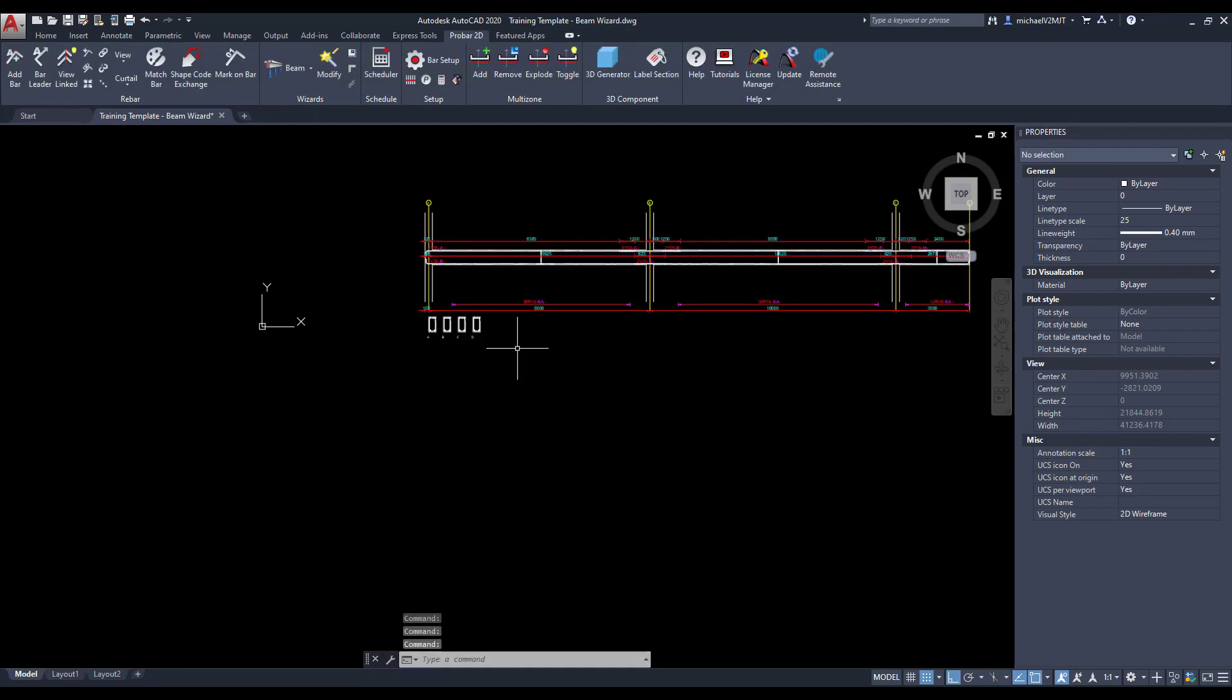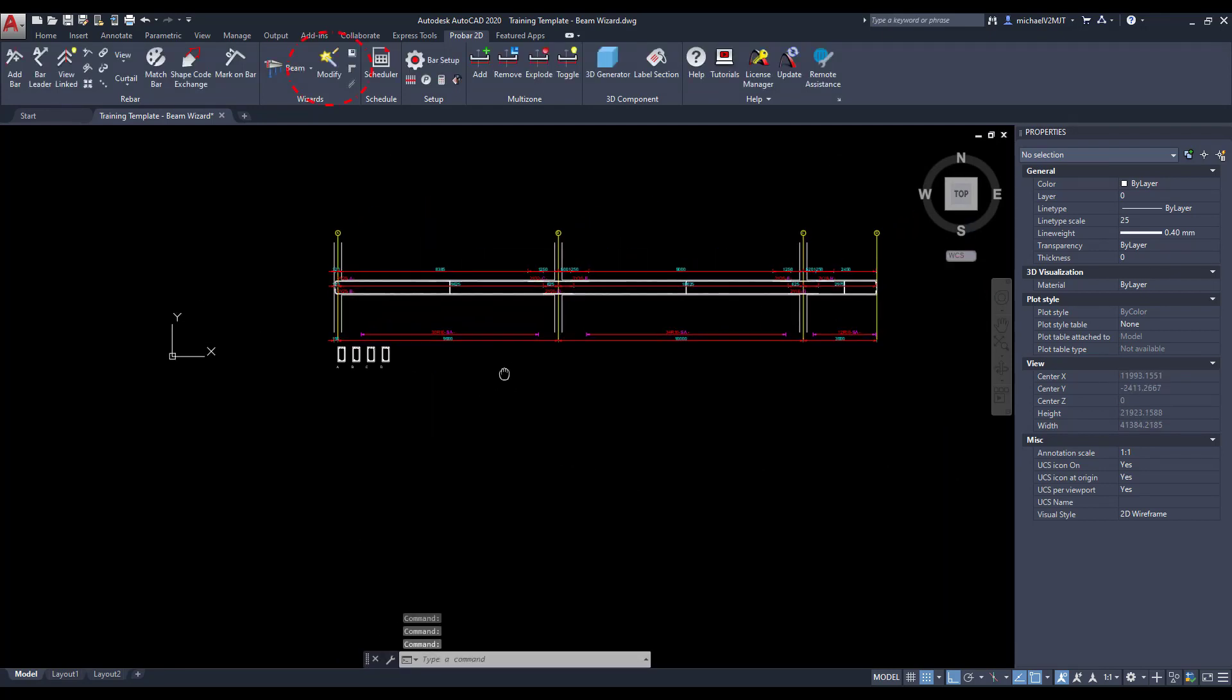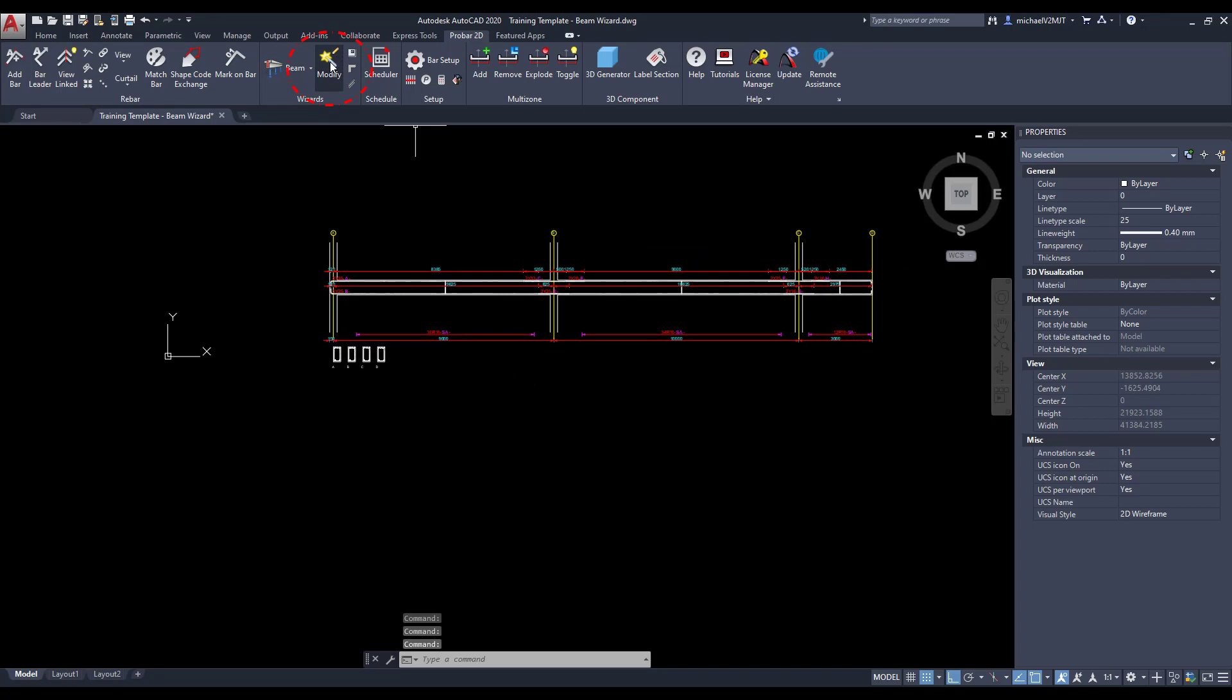ProBar 2D allows you as the user to make changes to the design by making use of the modify wizard.